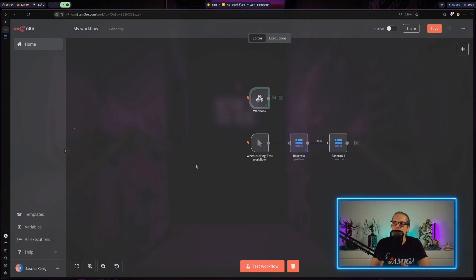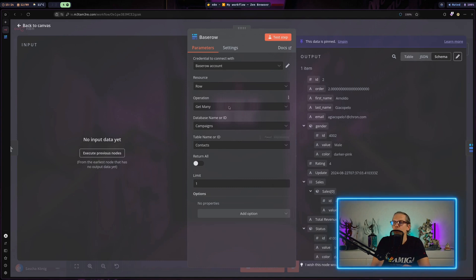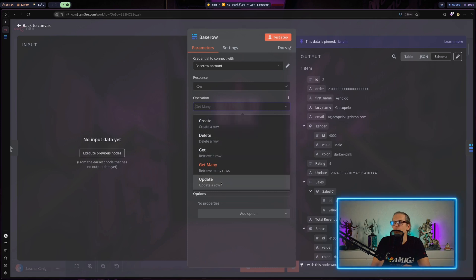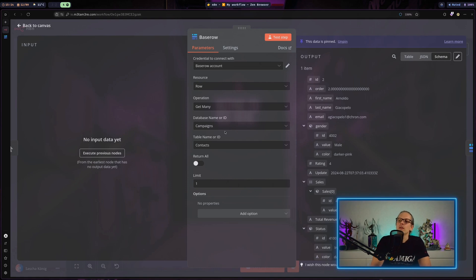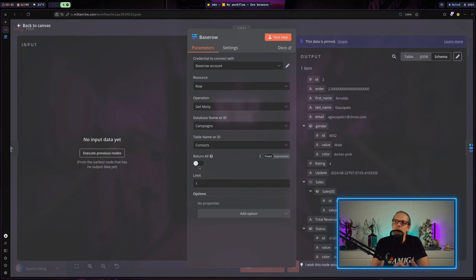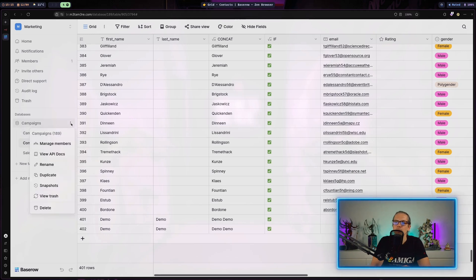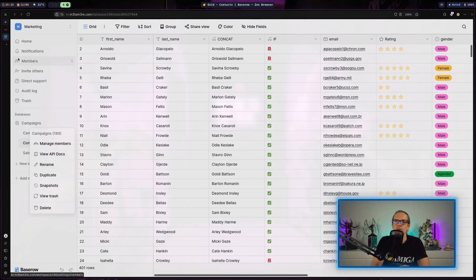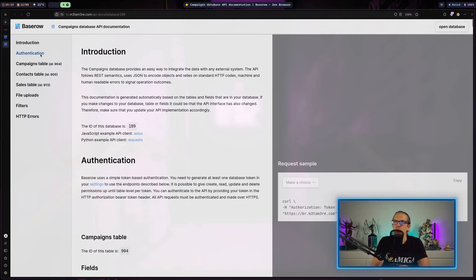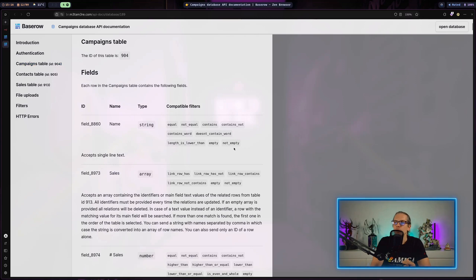Another thing I'd like to cover is manual API calls to Baserow. You have the configured node with different operations — get entries, post entries, and update entries. But sometimes you get into a scenario where you want to do more complicated things and the predefined Baserow node reaches its limits. That's where the Baserow API comes into play. When I go to my Baserow instance, click the three dots, and select View API Docs, I get the full documentation for the Baserow API. This is available whether you're on your own instance or on the cloud version.